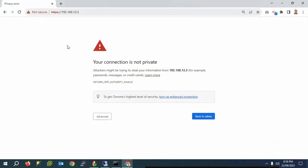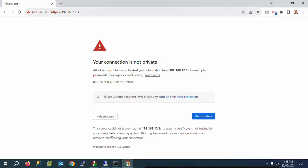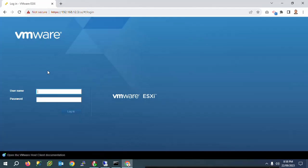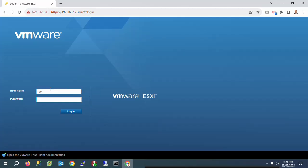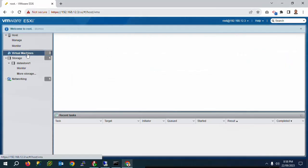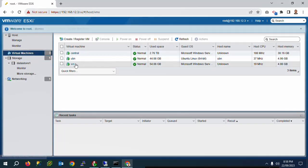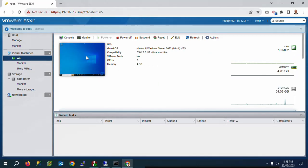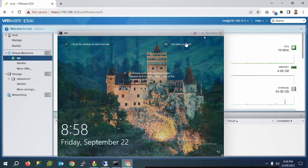I will now log into a virtual machine to test the configuration. I am going to log in with a user account and then log out to verify that the scripts execute correctly.